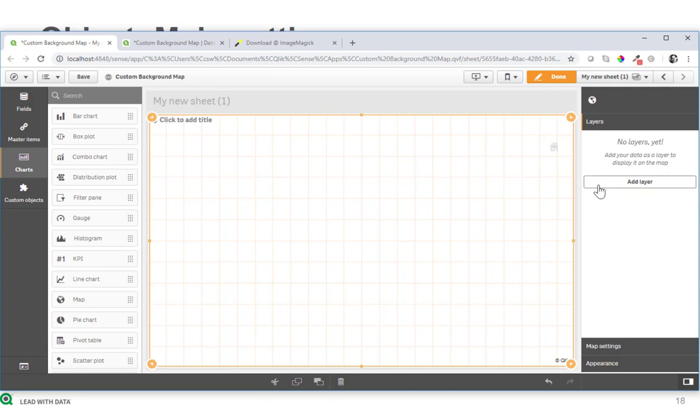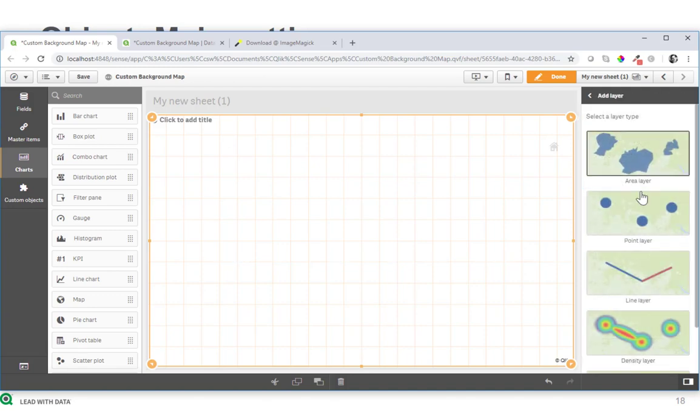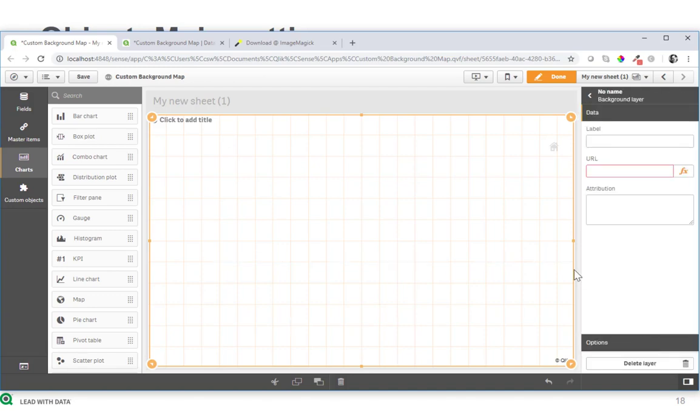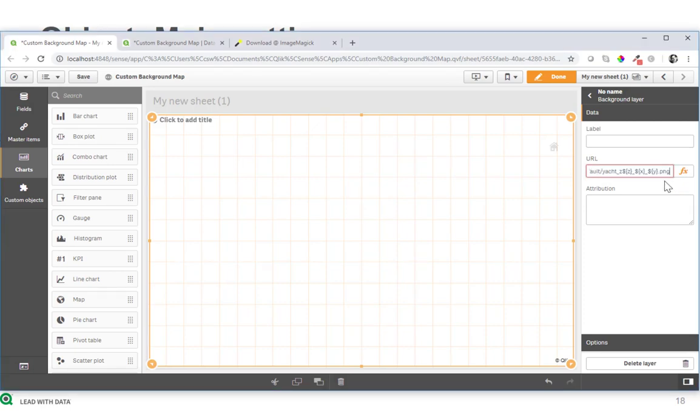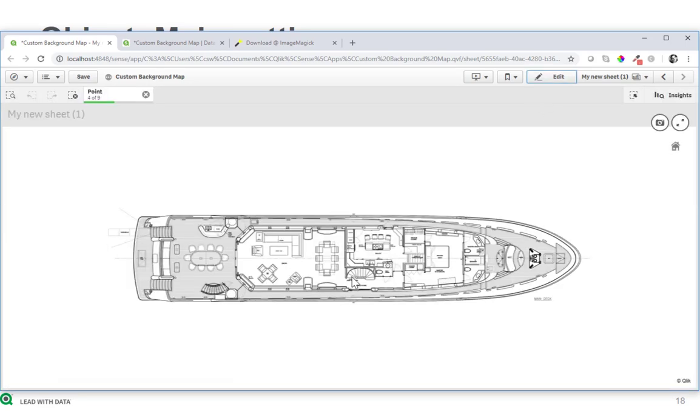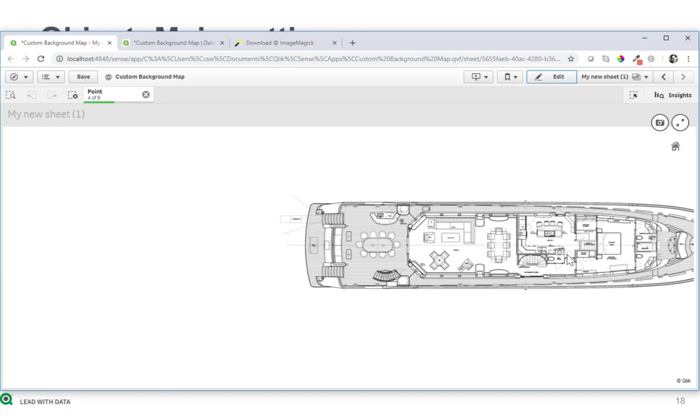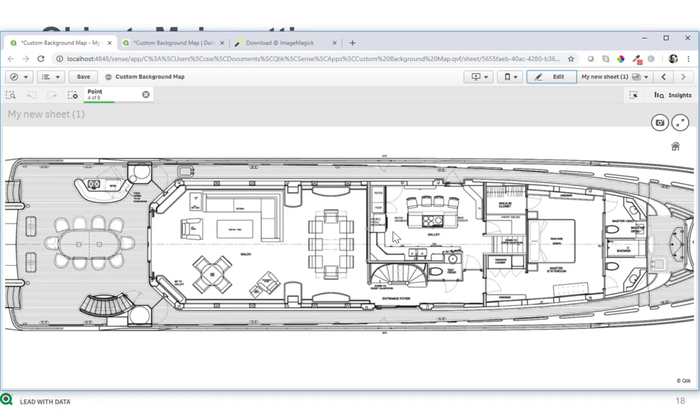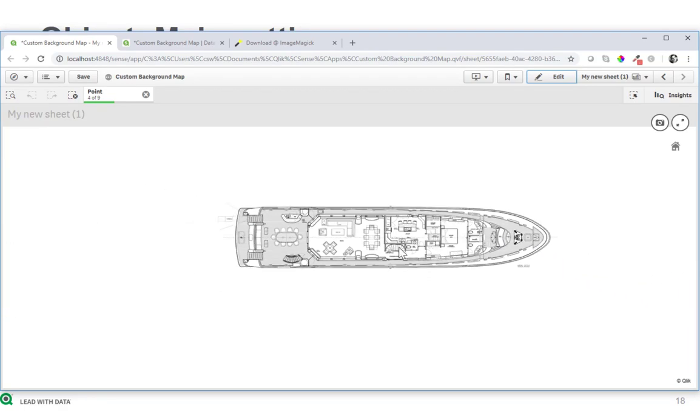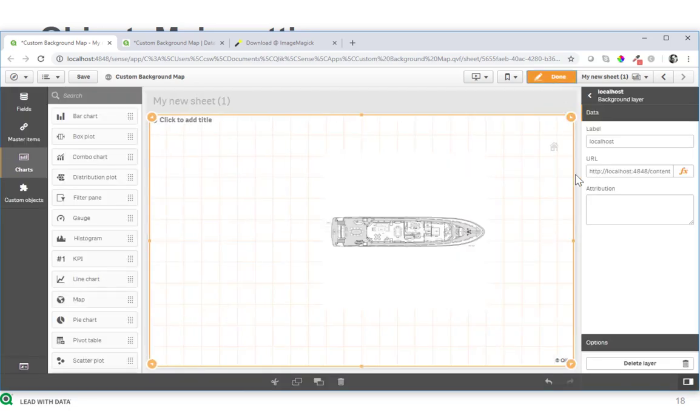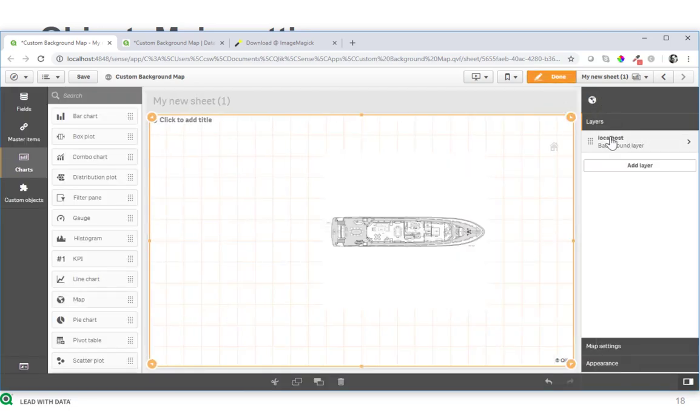And then we add the background layer and the URL. Now here will be the localhost and so on, including this X Z and Y.png. So instantly this shows and it can already be moved and zoomed, but it doesn't have data yet of course.